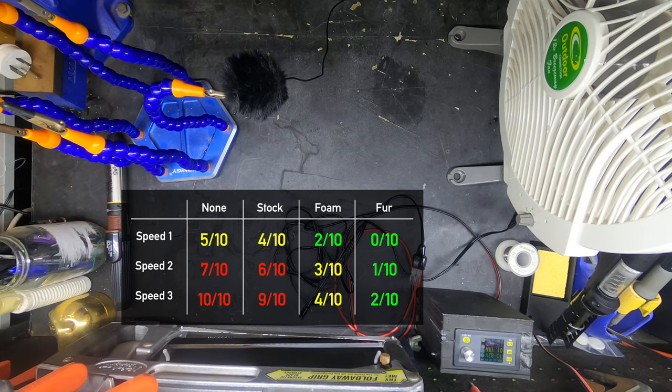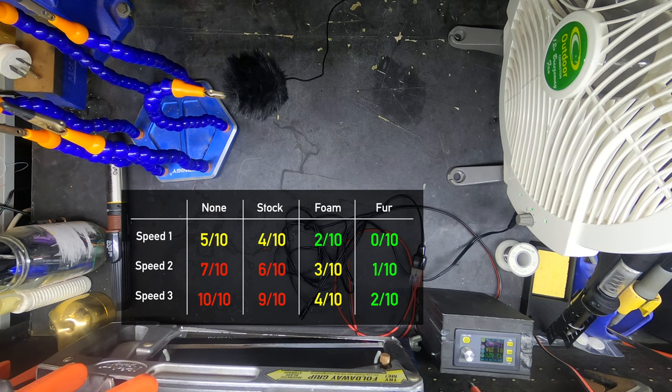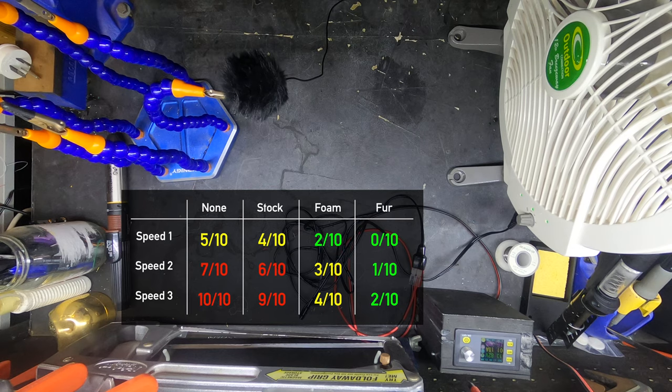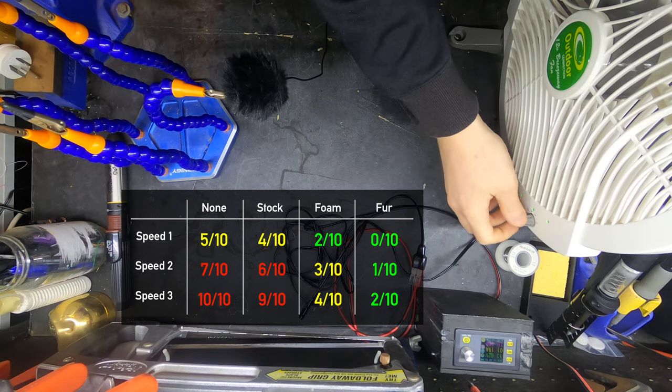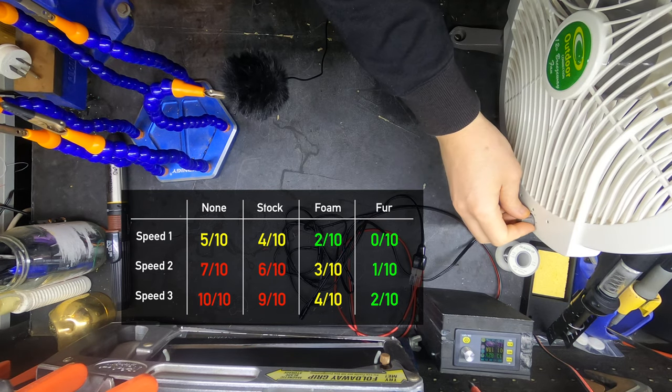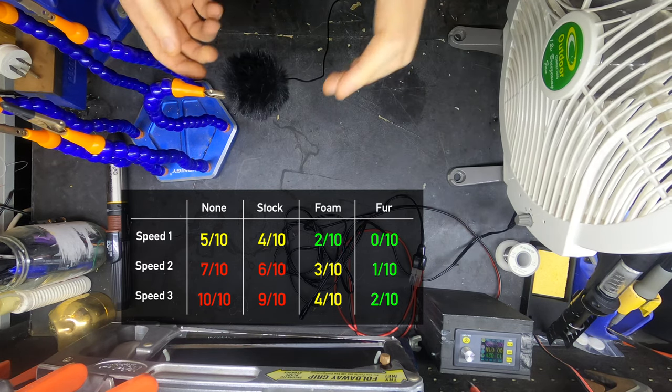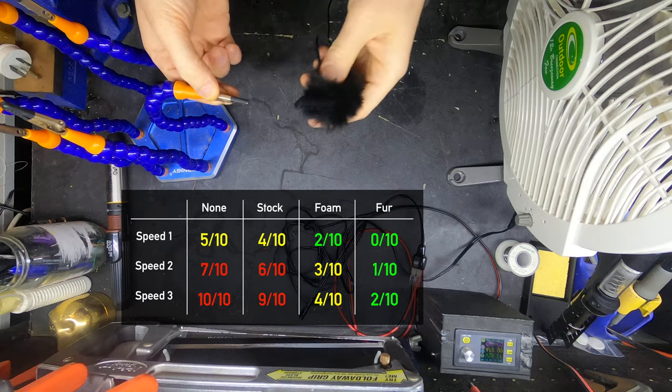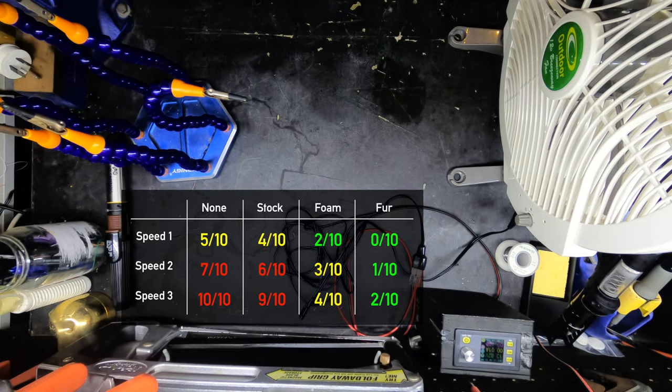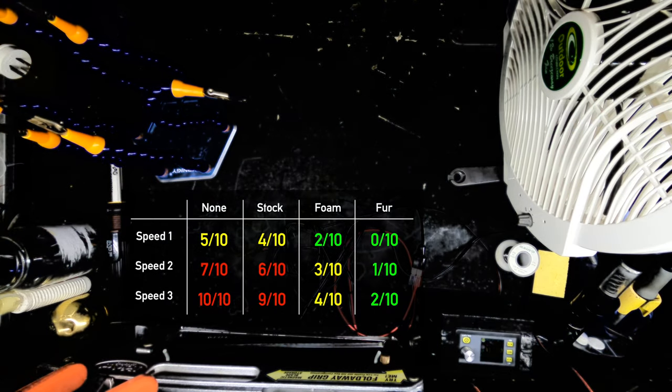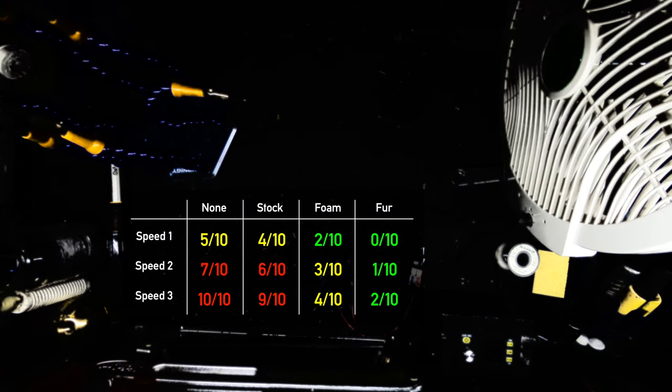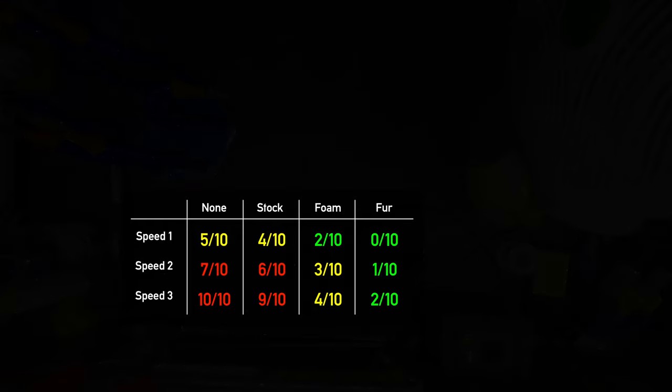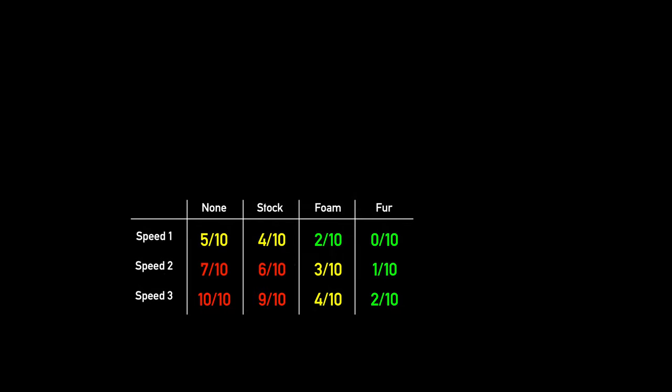The stock foam cover was barely any better than not having one at all, with the aftermarket foam cover being a significant improvement. But the fur cover was a massive difference from either and definitely justifies its strange looks.